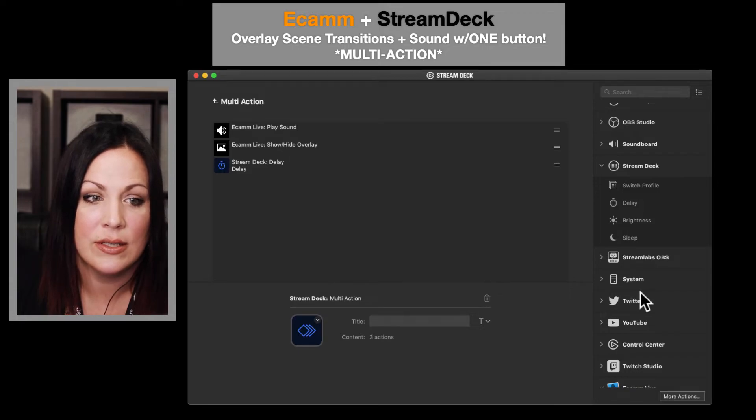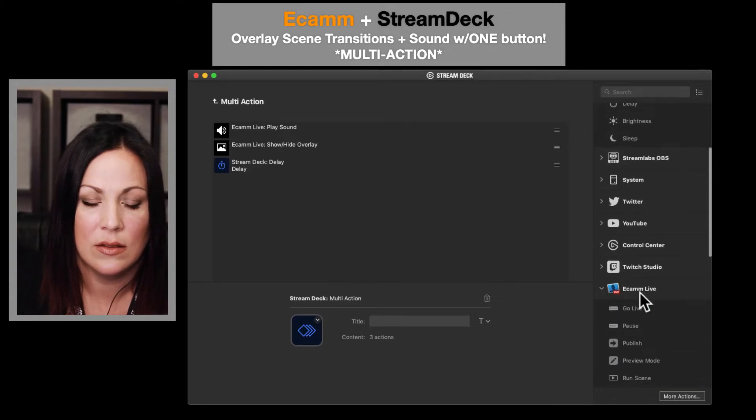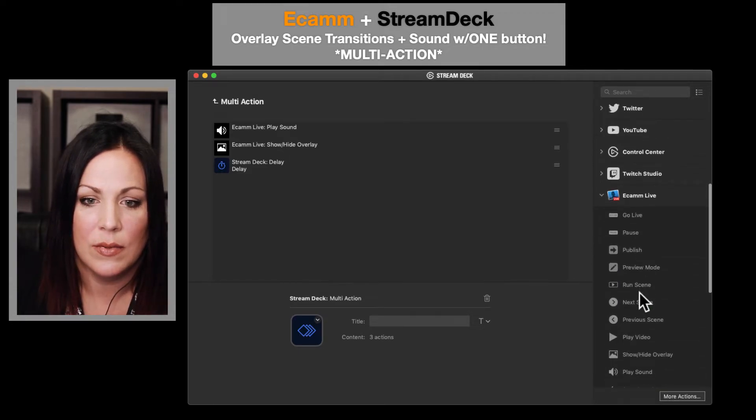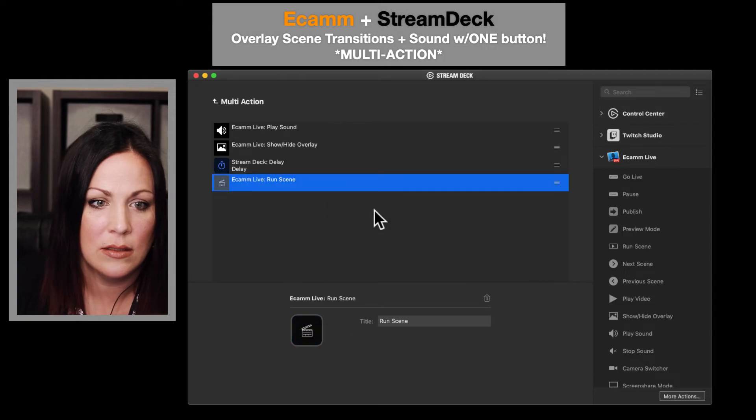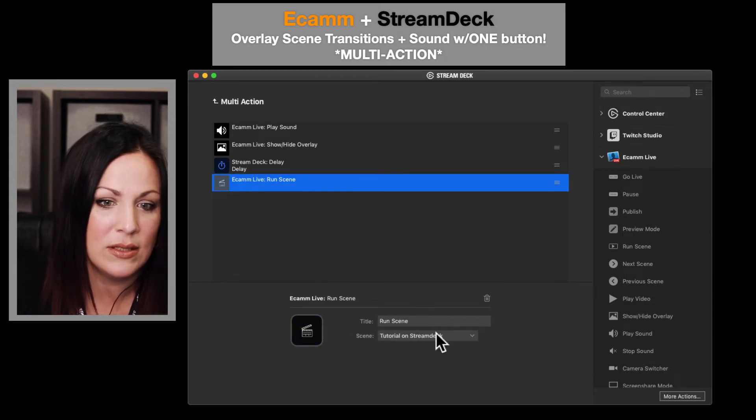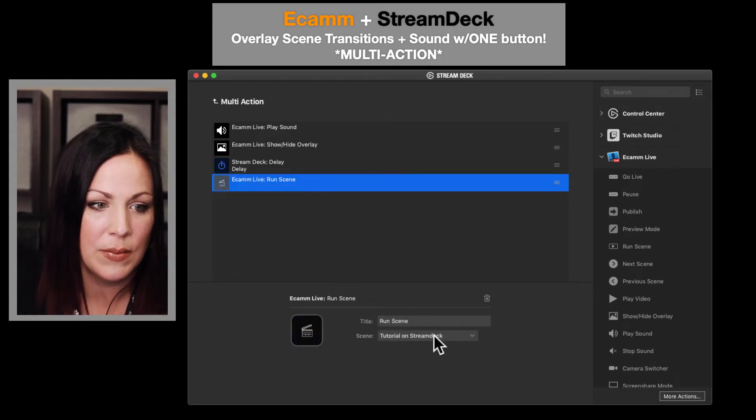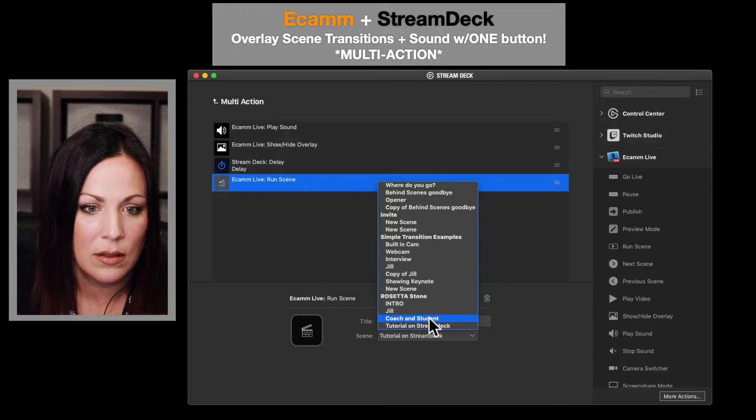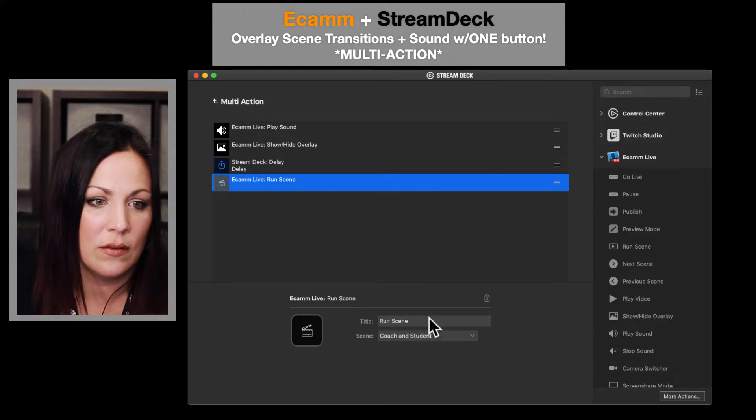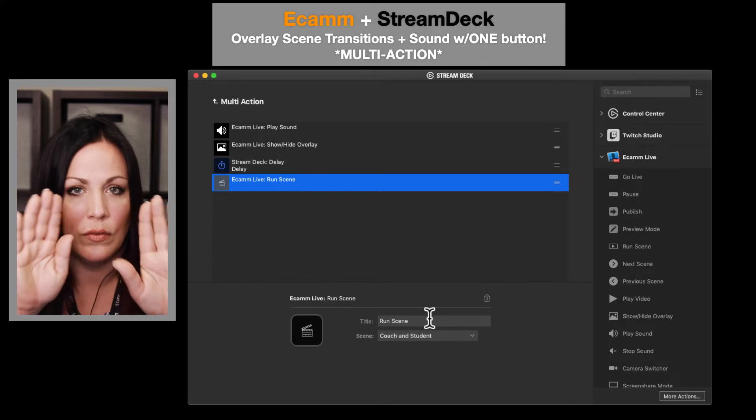Then I want it to go to my other scene. So I'm going to drag and drop run scene in here, and I'm going to tell it what scene to be on. So for me, I want this to be the coach and students, so that two pictures scene that you saw.